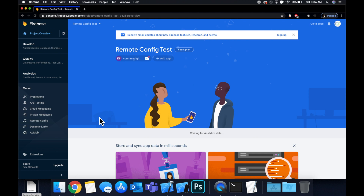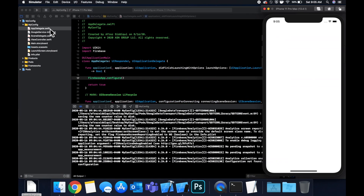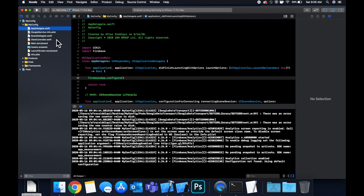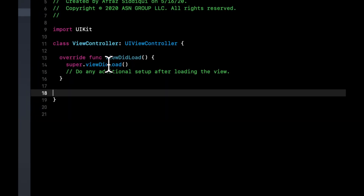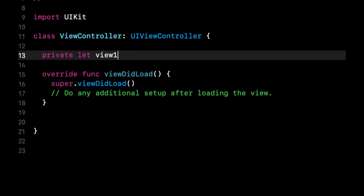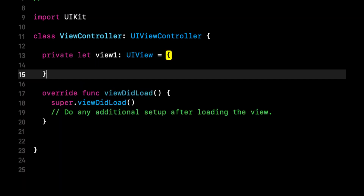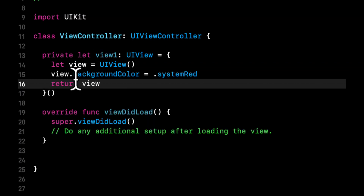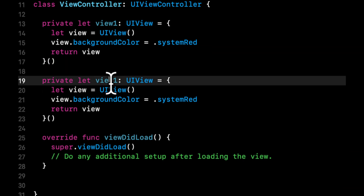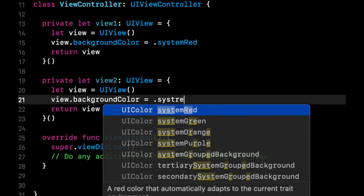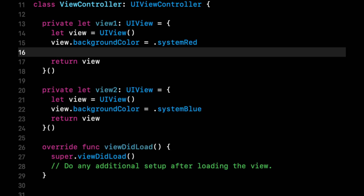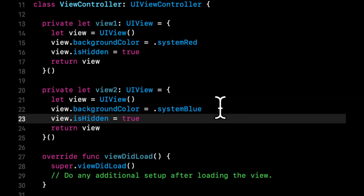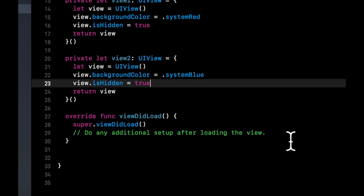As shown at the beginning of the video, we can use Remote Config to remotely configure values and use them in our app. Let's go to the view controller. We're going to create two views: the first — 'view1' — will have a background color of 'systemRed', and the second — 'view2' — will have 'systemBlue'. Both views will be hidden by default, because we'll use the remote configuration value to show or hide one or the other.